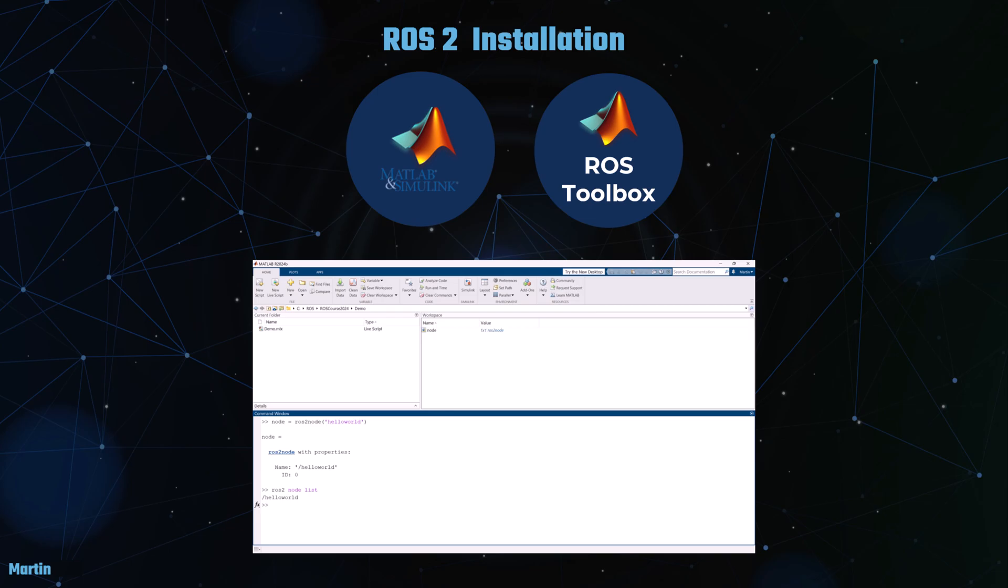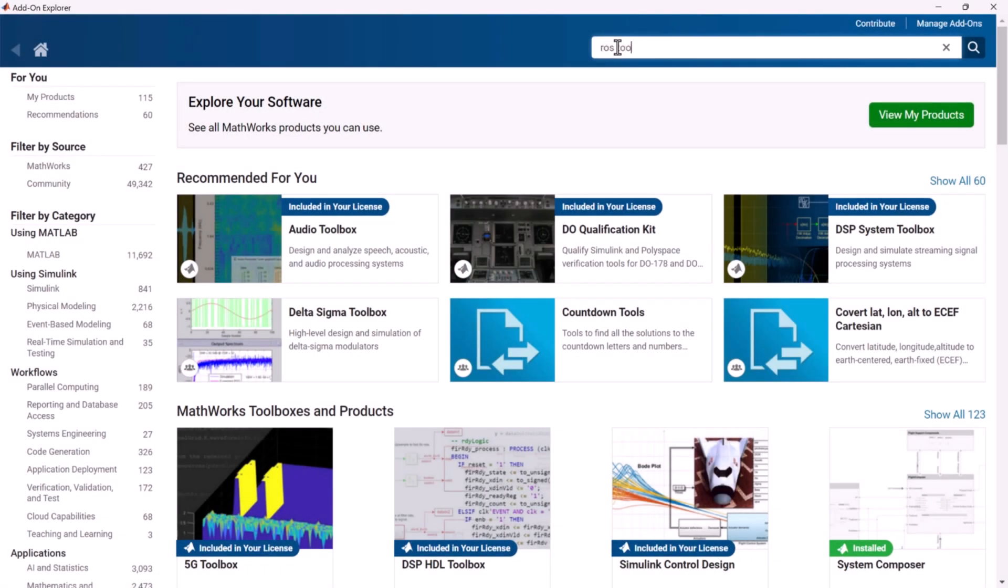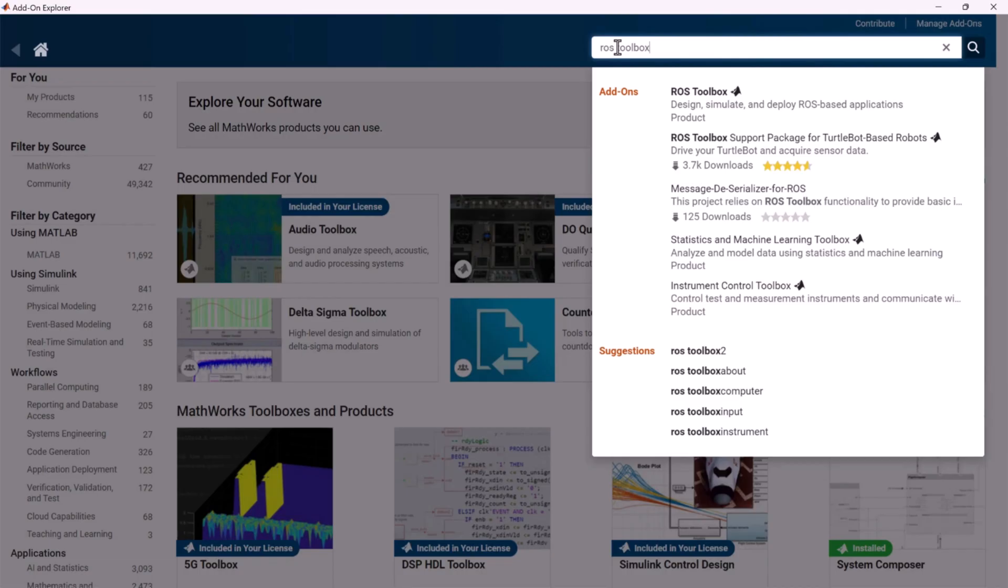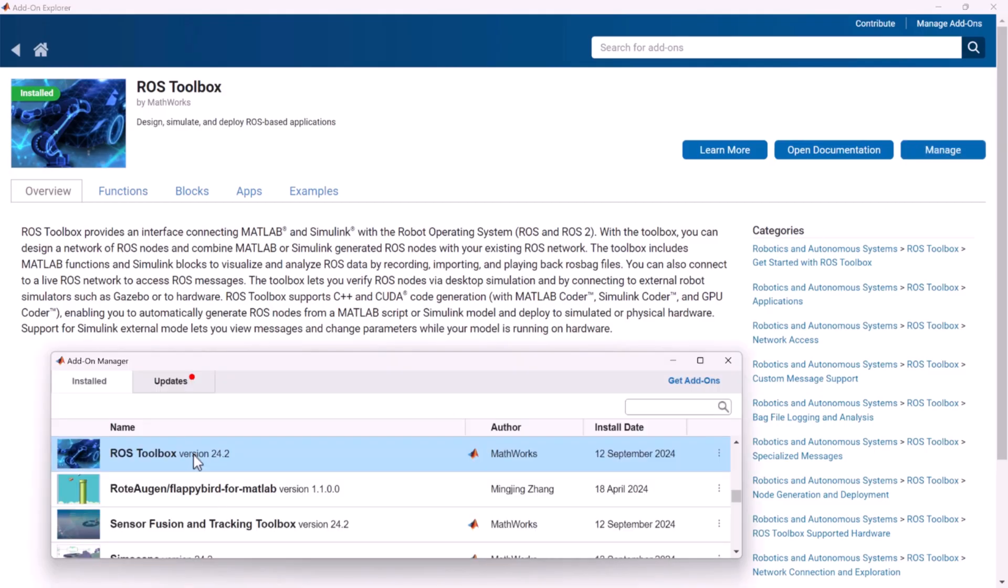If MATLAB and Simulink are already installed on your system and you wish to add the ROS Toolbox, you can easily do so by navigating to the Add-ons section in MATLAB. From there, search for the ROS Toolbox and proceed with the installation.